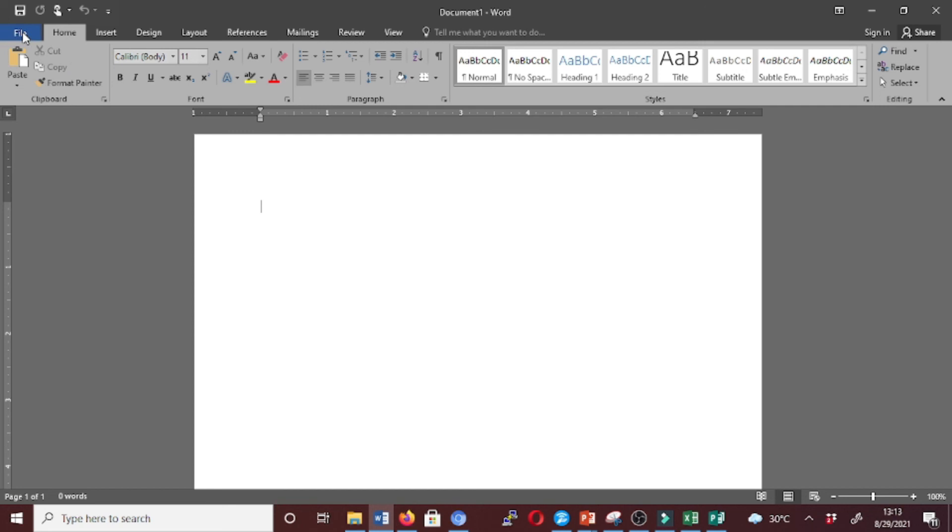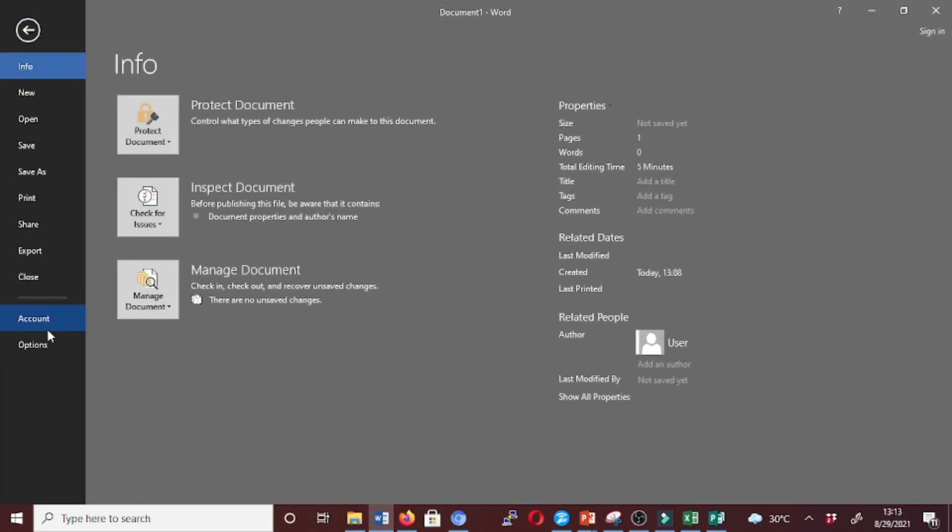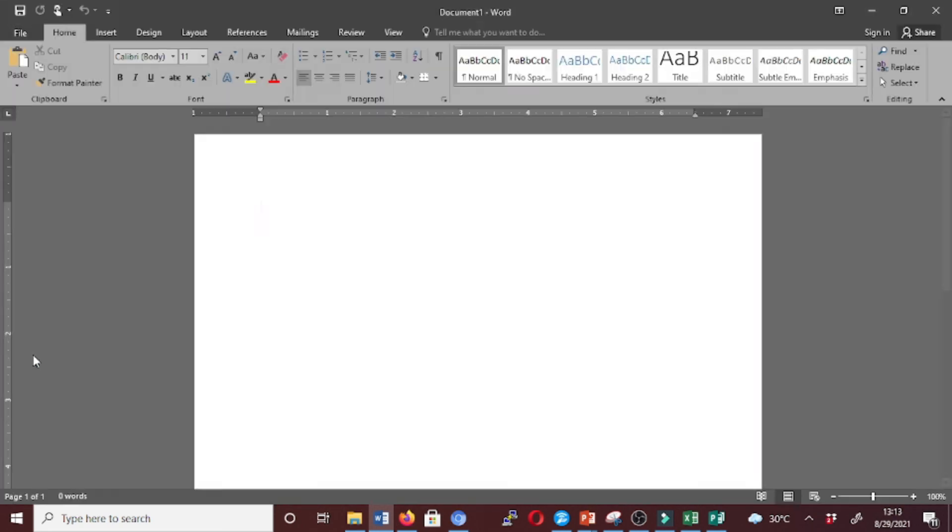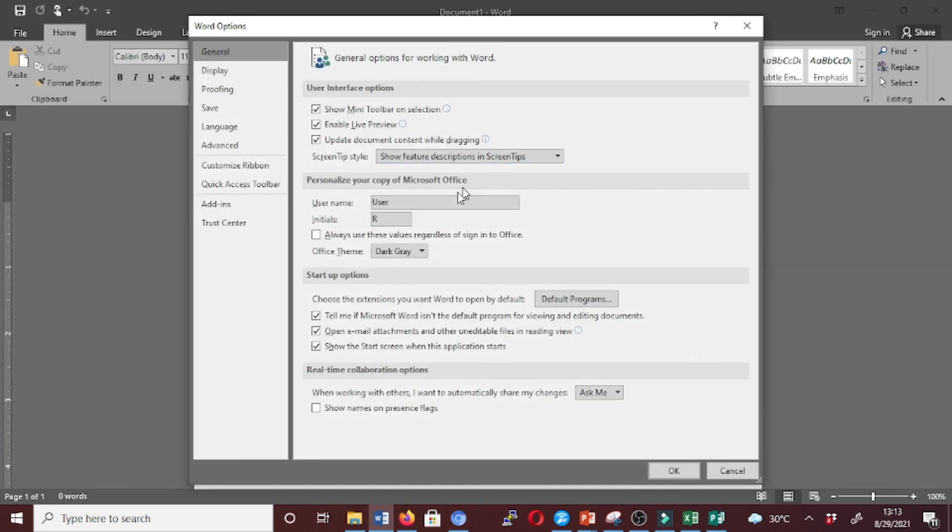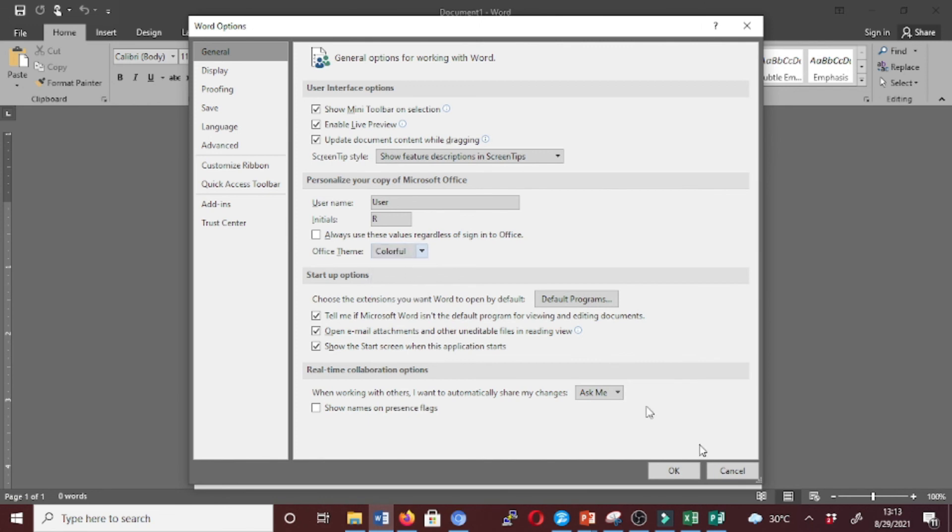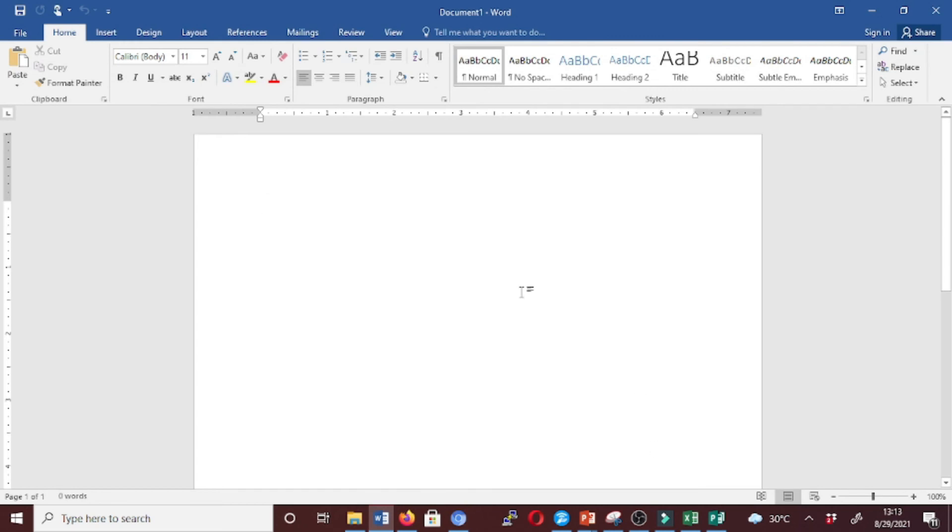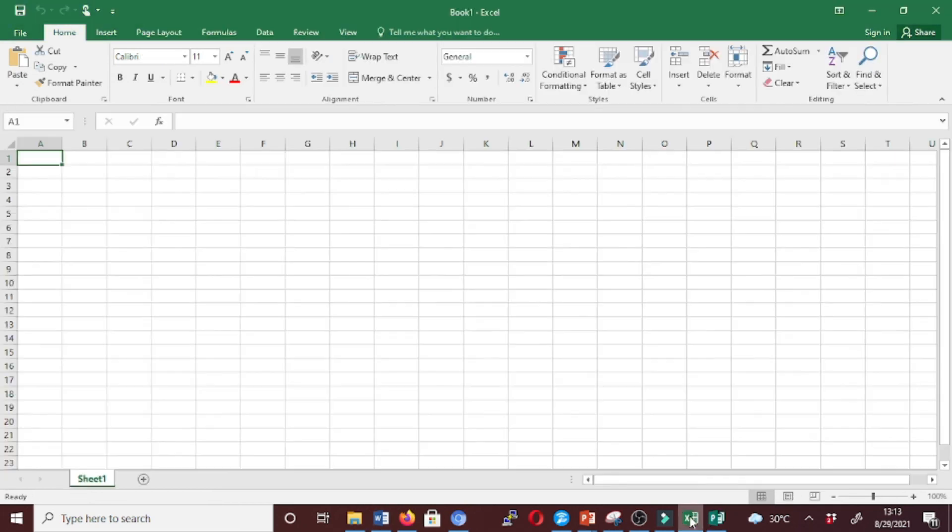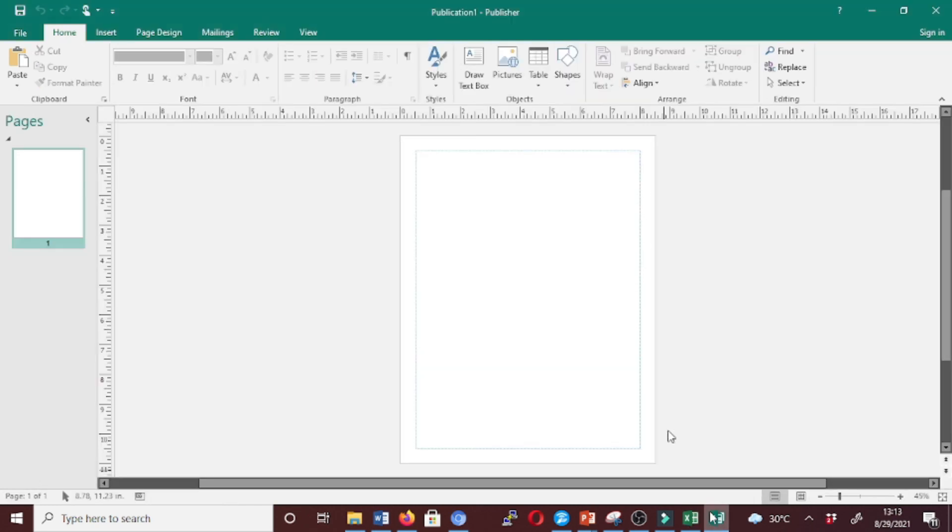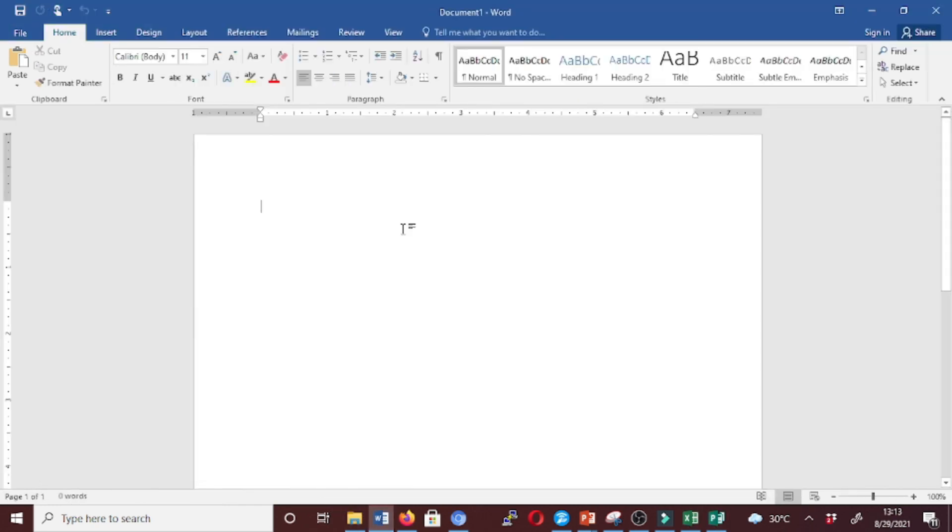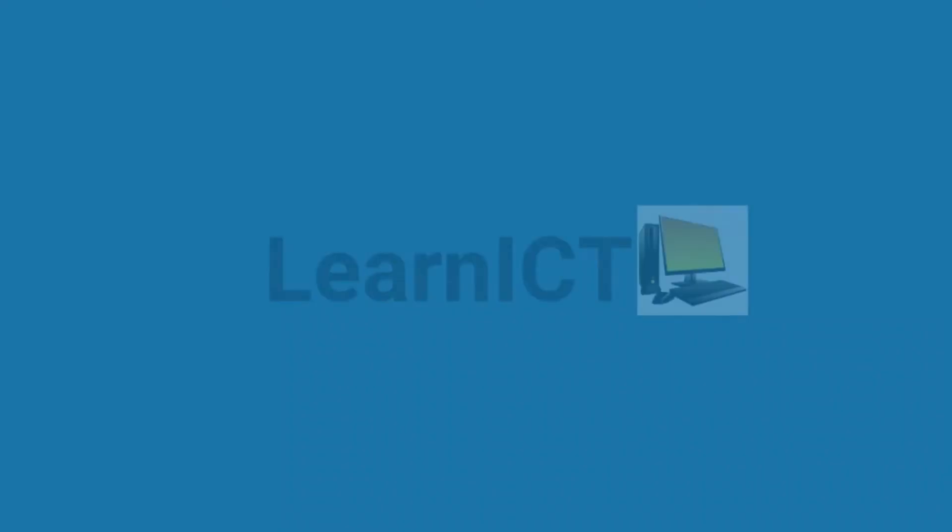Now let's go back to our default theme, which is Colorful. Select Colorful and click OK. Now we're in the default. Check if it has affected this - yes, it's there. PowerPoint - yes, it's there in the default. Thank you for watching. Don't forget to subscribe, like, and share.